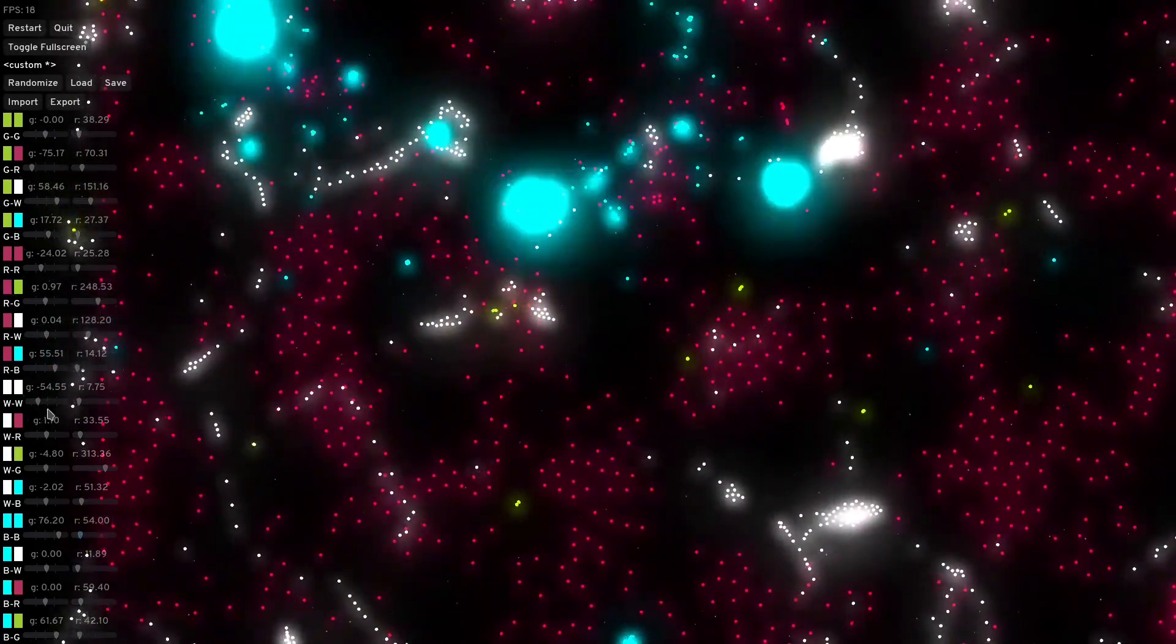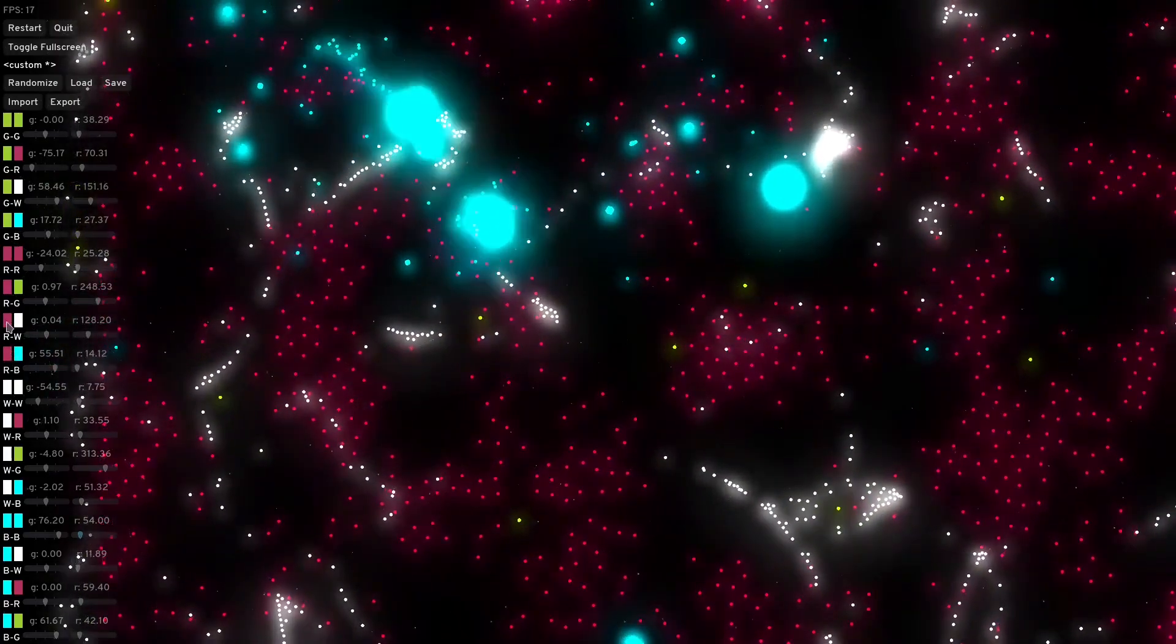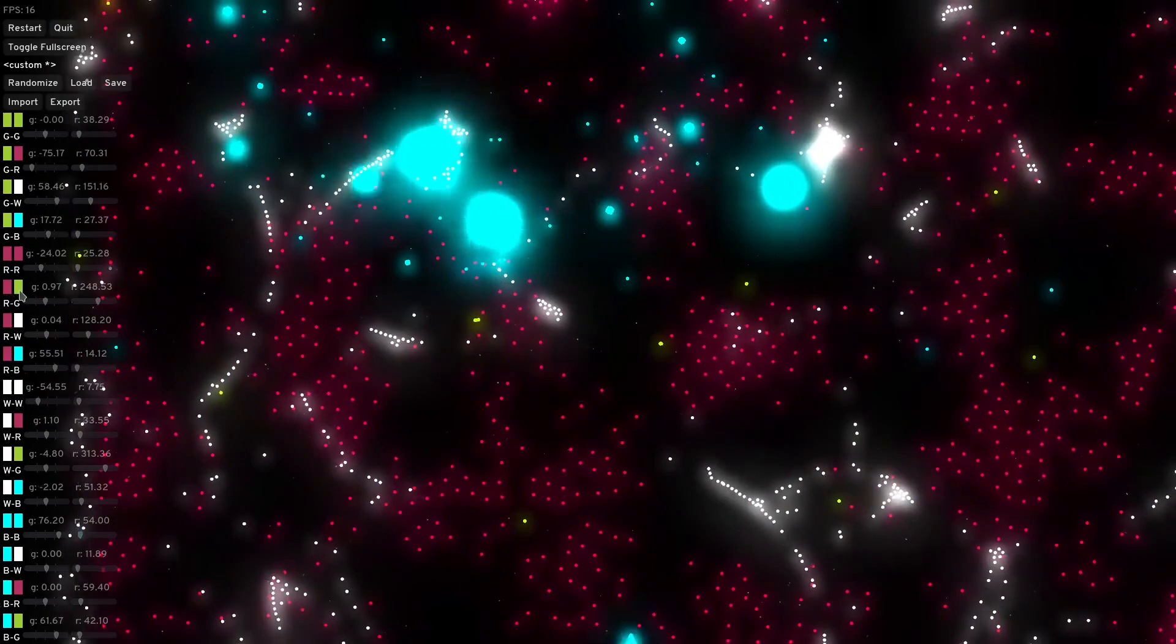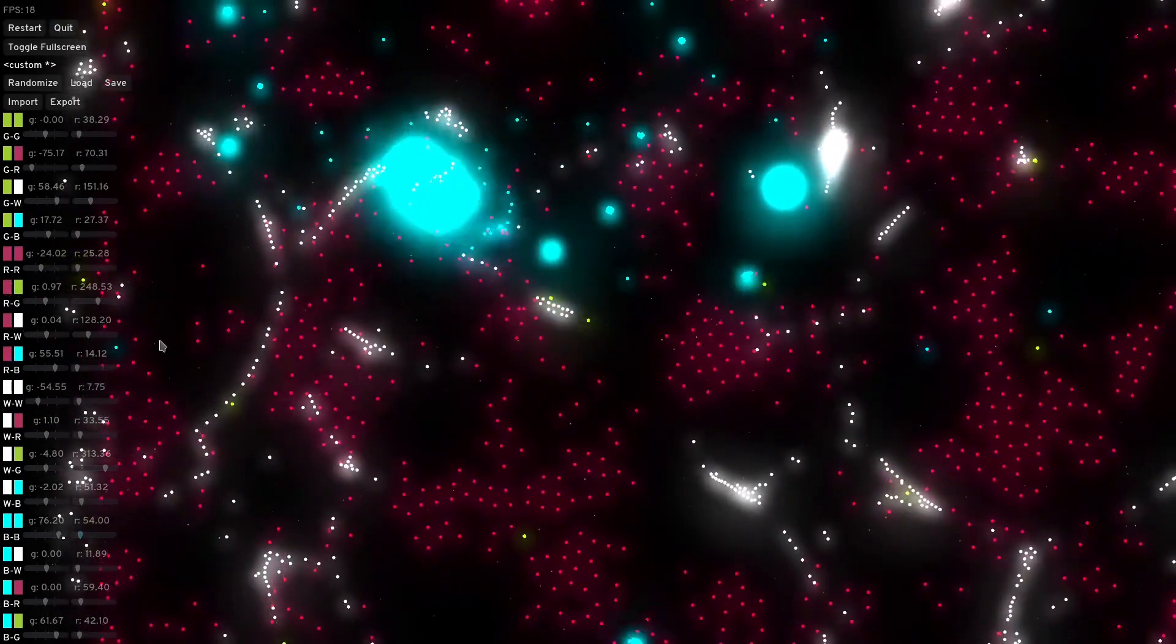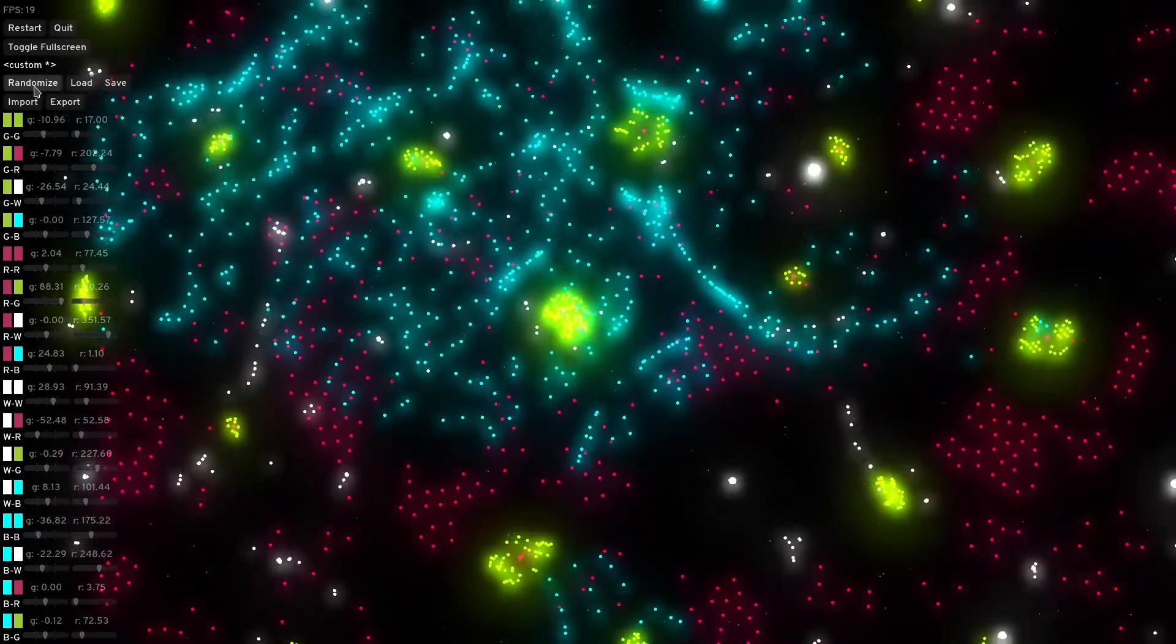On the left you can see what colors the rule is for. I'll randomize again.